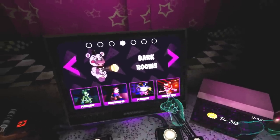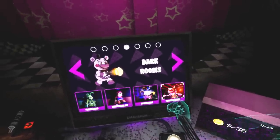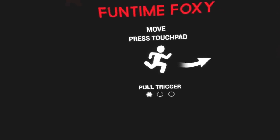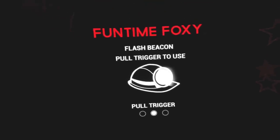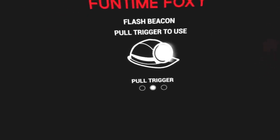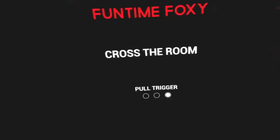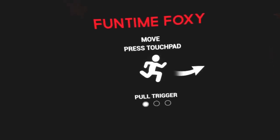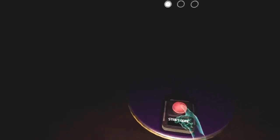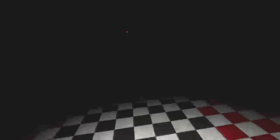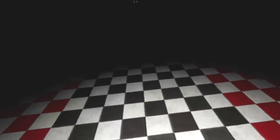Okay, move, press touch pad. Flash beacon, pull trigger to use. What? What do you mean, flash bacon? Why would I want to flash bacon? That's disgusting. Besides, bacon's always the one flashing me. Bacon strips. Fun time Foxy is motion activated. For this reason, it's important to keep the room dark and not accidentally activate her. You have been provided with a flash beacon. Use it if you need to get your bearings, however, use it as sparingly as possible. Proceed forward to reach the parts and service room.